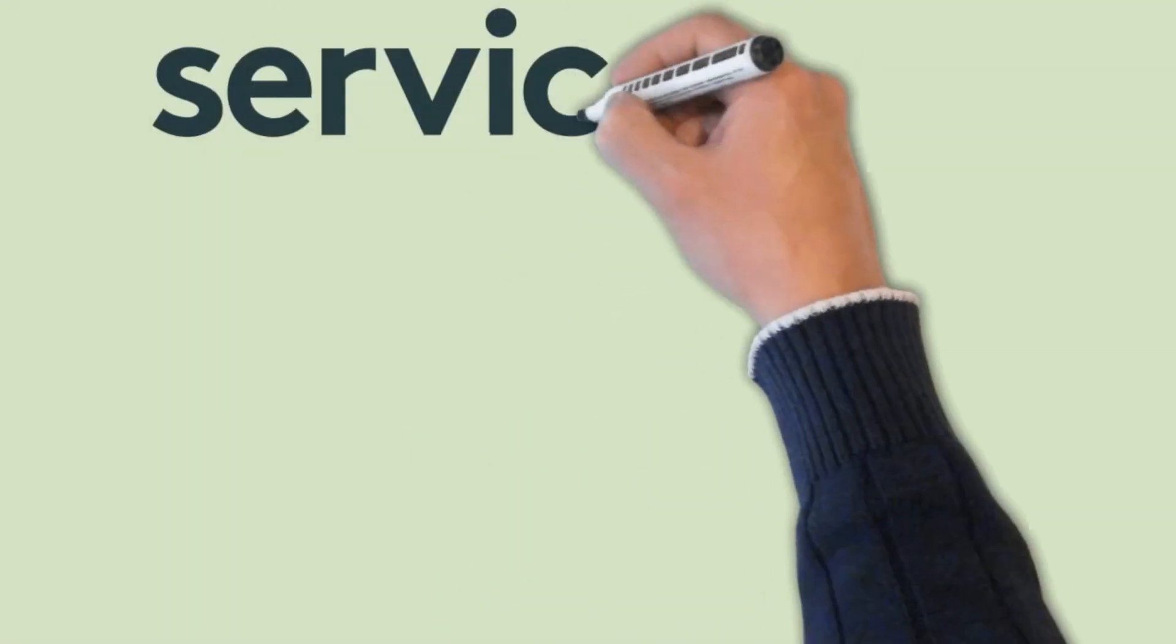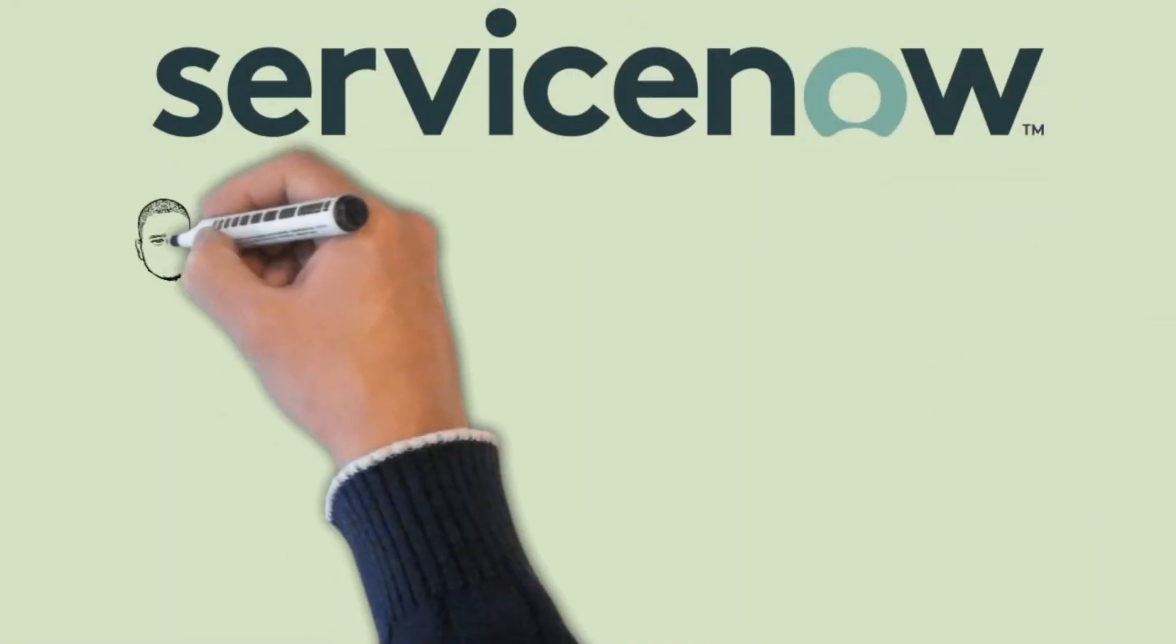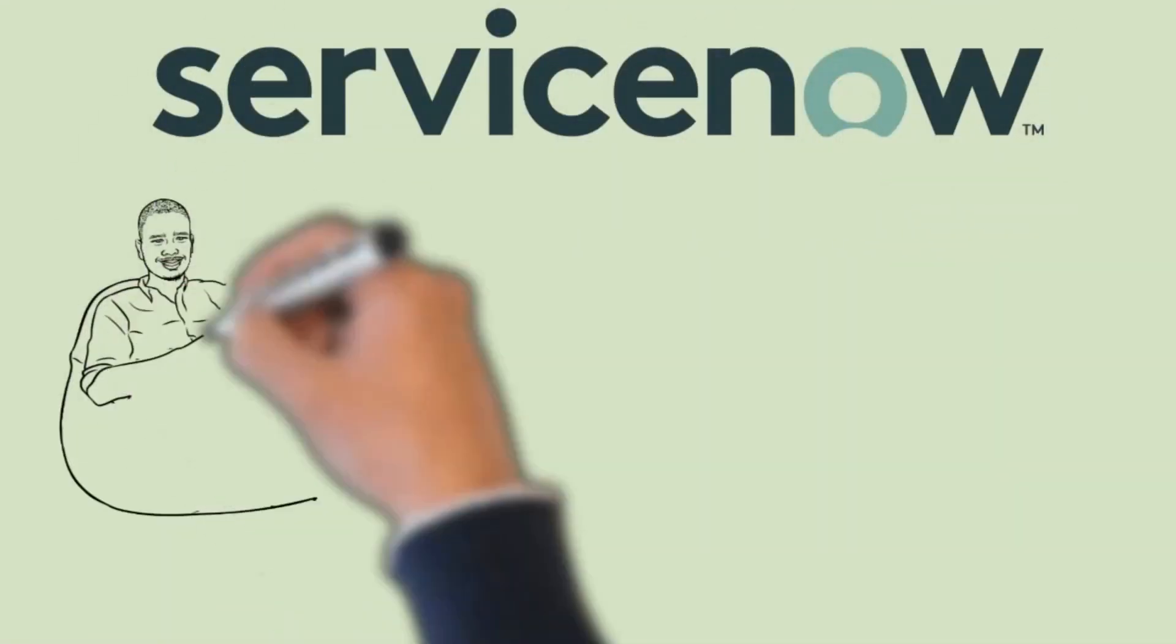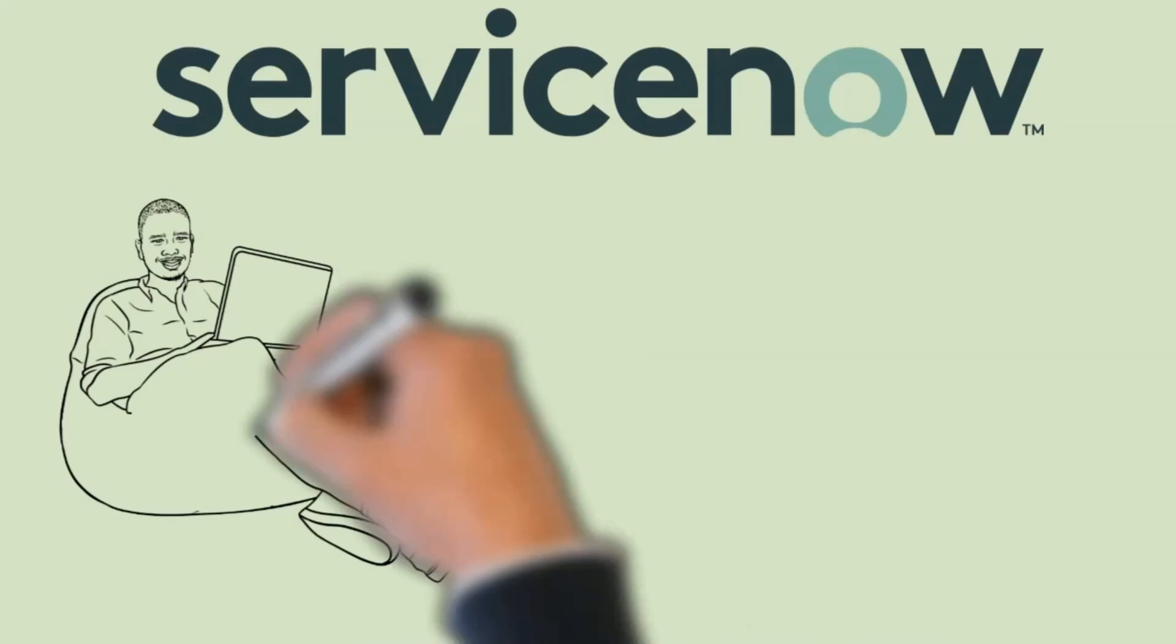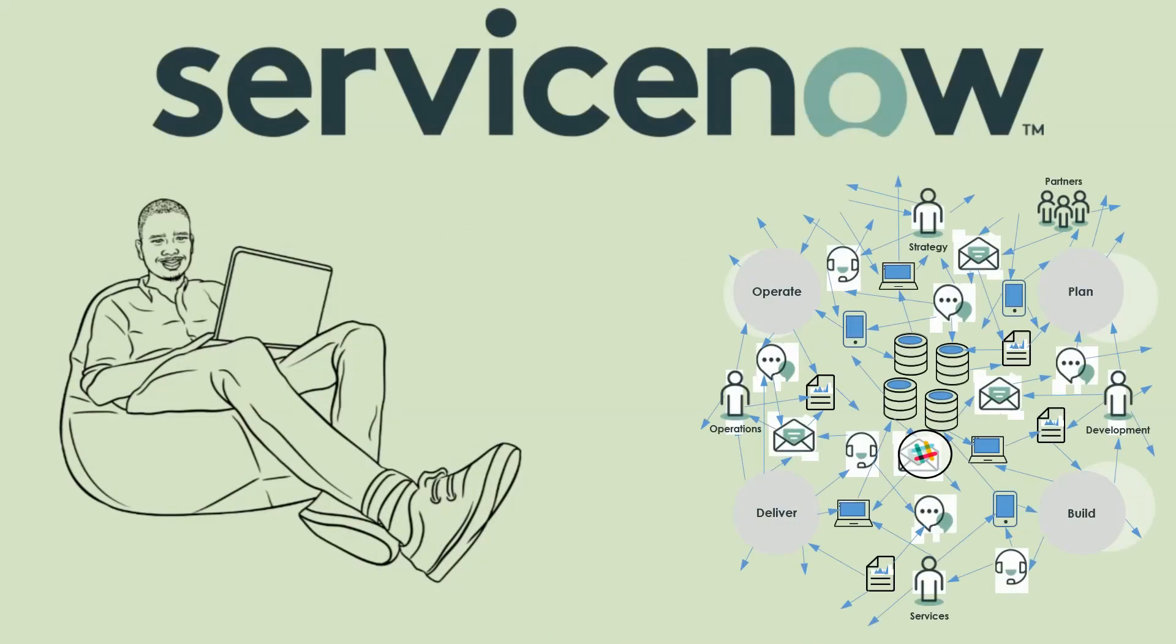At ServiceNow, we make the world of work work better for people by enabling complex workflows to flow. Removing complexities from integrations and transforming manual, unstructured processes into digital workflows.